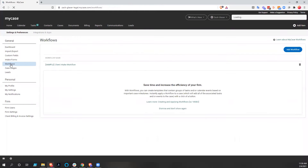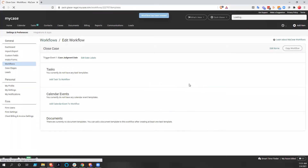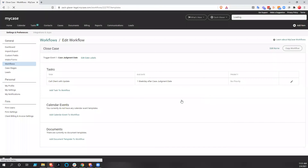We're going to go back and add a workflow, starting at the beginning. We're going to call this 'close the case,' and our trigger label is going to be 'case judgment date.' And we're going to add the workflow. We can add tasks to this workflow, so one of our tasks is going to be 'call the client,' and we're going to do that one day after we get our case judgment date. We're going to save that.